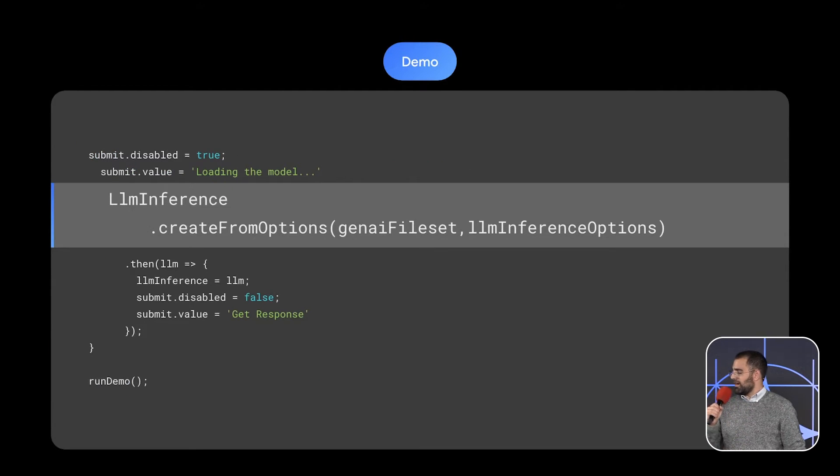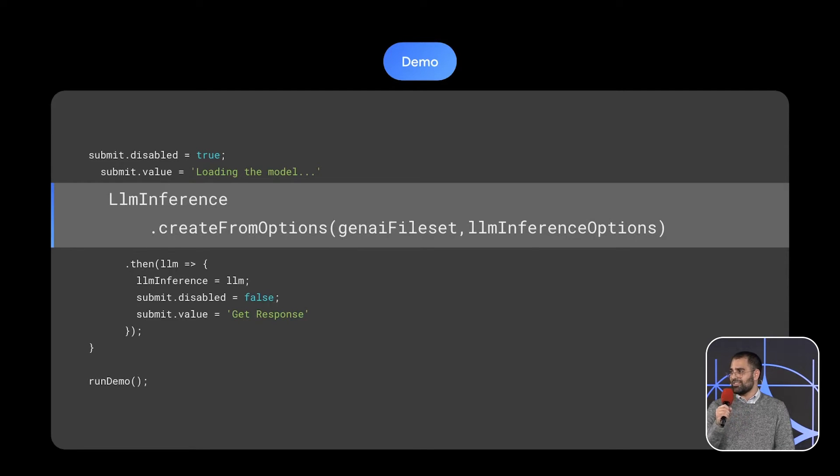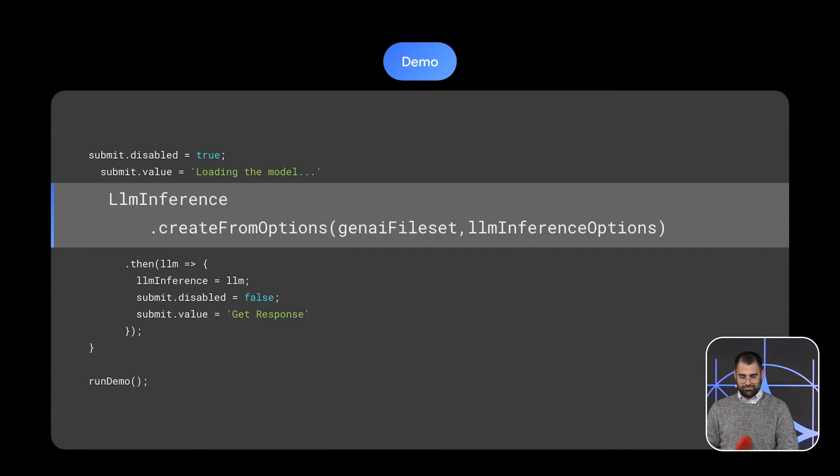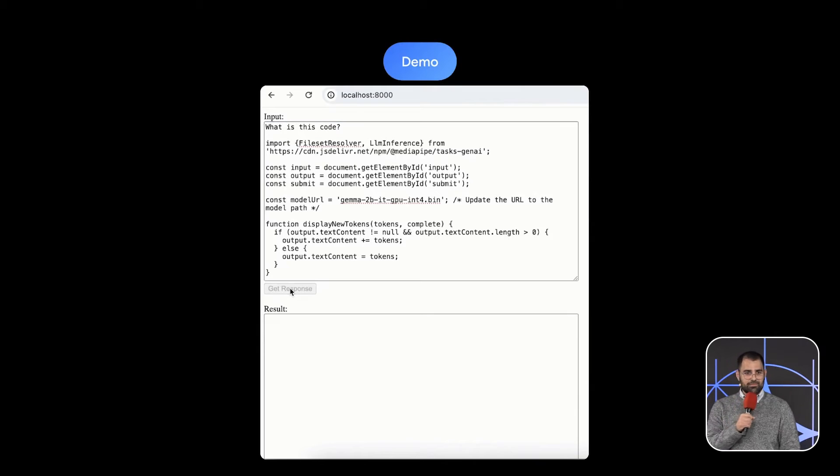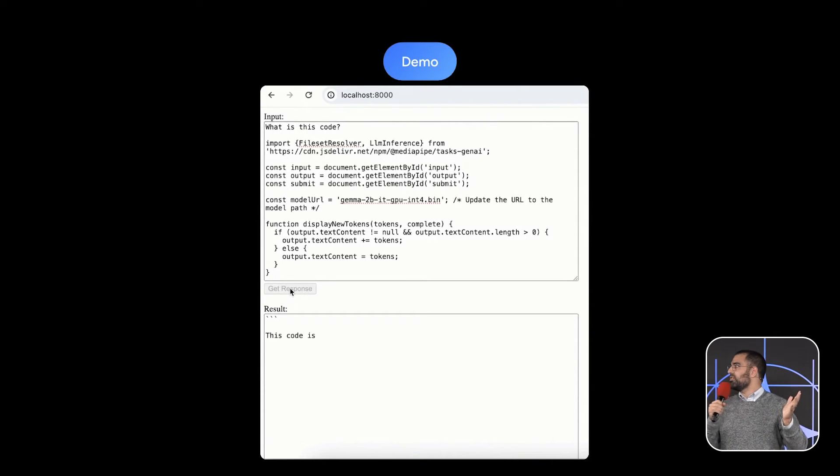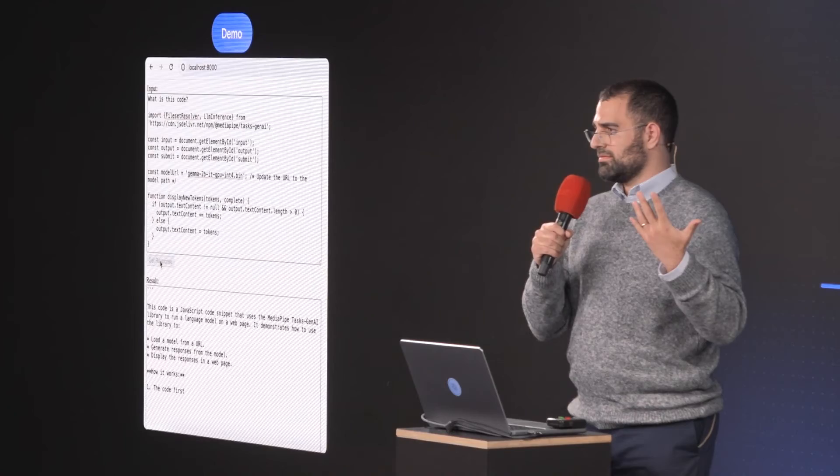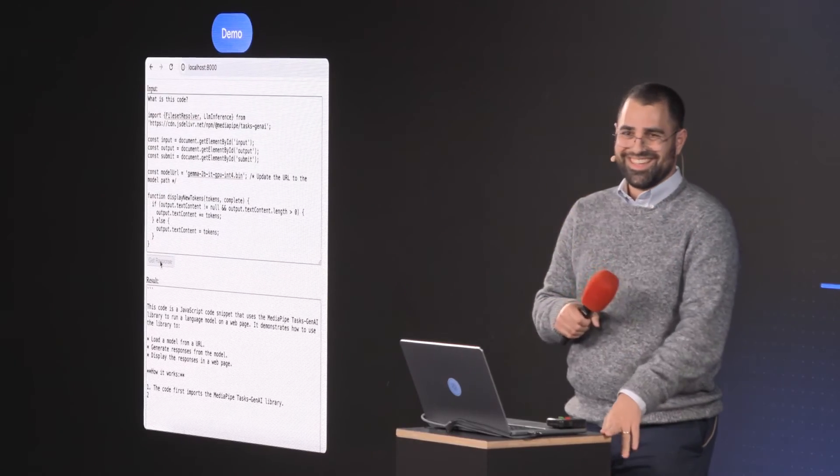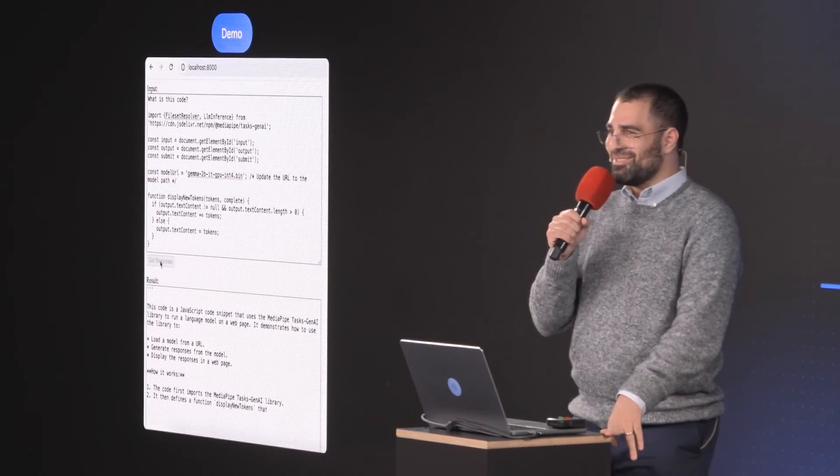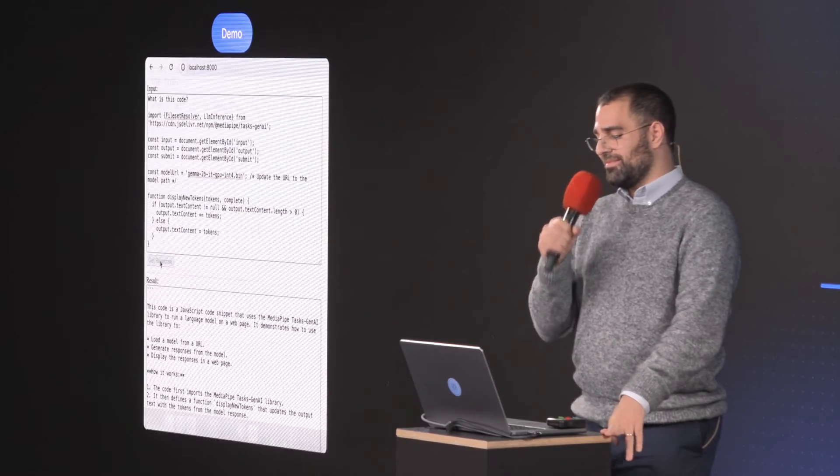All right. And last but not least, you initialize your LLM inference. That's it. That's all the code you need to run Gemma in your browser. But this is a demo. We should probably do it, right? All right. Can we switch over to the laptop?